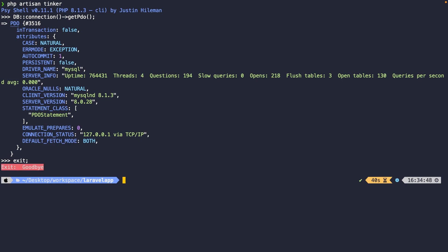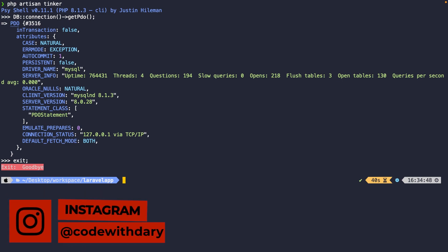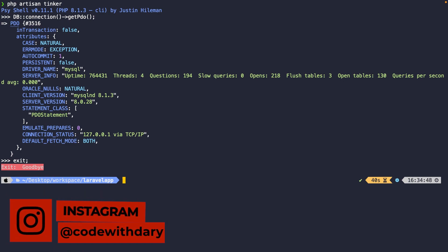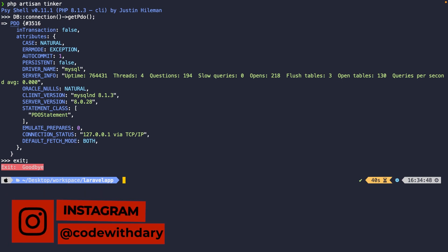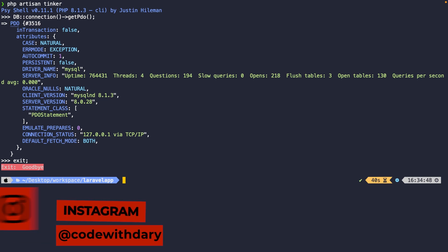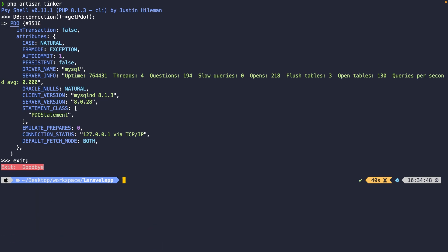This was it for this short video where I showed you how you could connect to your database and test out if the connection is fine. If you like my content and want to see more, leave this video a thumbs up. And if you're new to this channel, please hit that subscribe button.